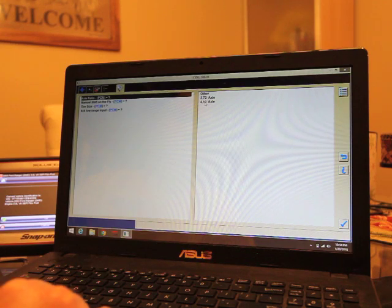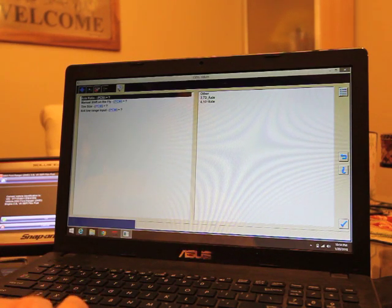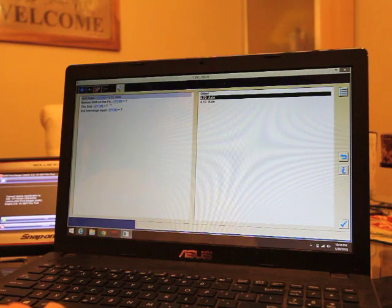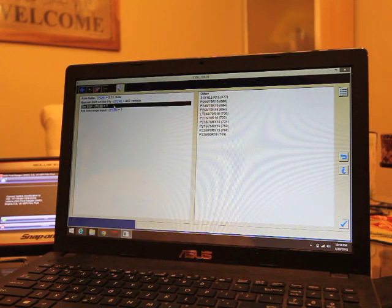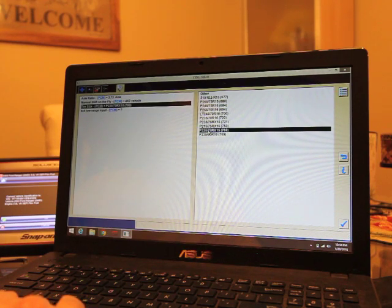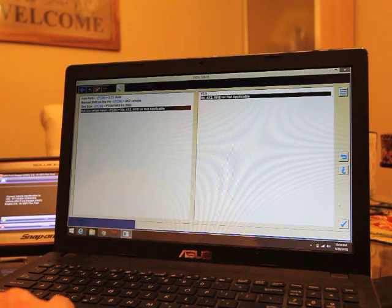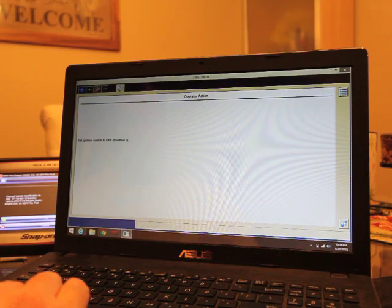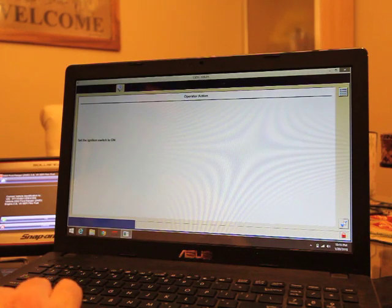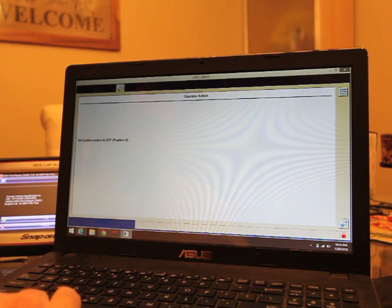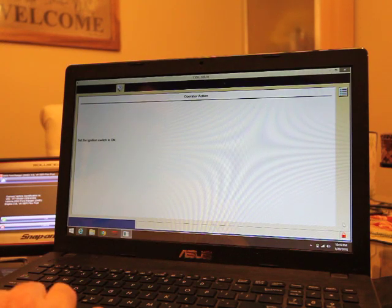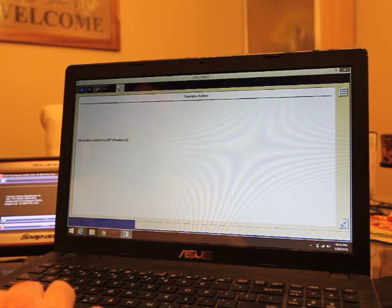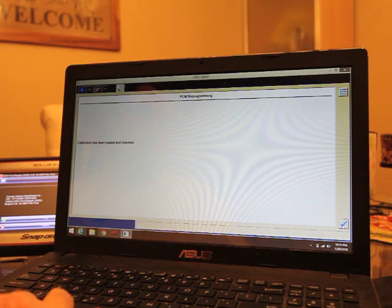So here's what we got. Axle ratio. So this particular vehicle is equipped with an 86 option code axle, which I believe, using the power of the internet, is a 3.73 axle. Is it manual shift on the fly? No, because it's two wheel drive. Tire size: because the tire size is 225-70-15, so 225-70-15. And low range for the four wheel drive? Of course not, because it's two wheel drive. So we'll select the appropriate option. Now switch the ignition switch to off. Now switch the ignition to on. Switch the ignition to off. Switch the ignition to on.